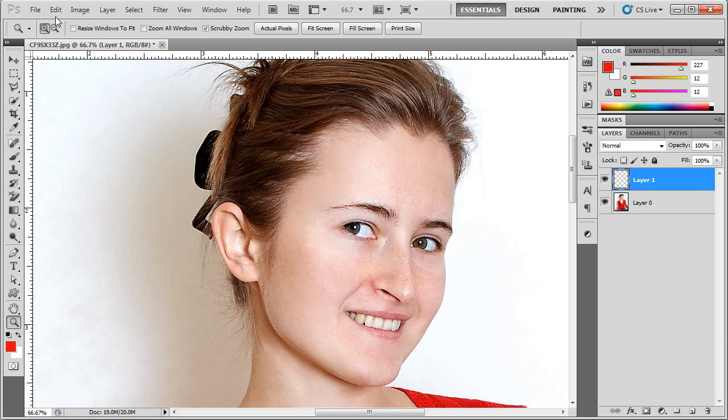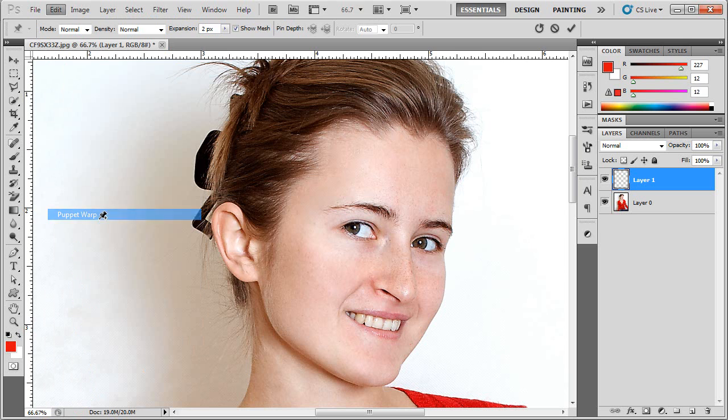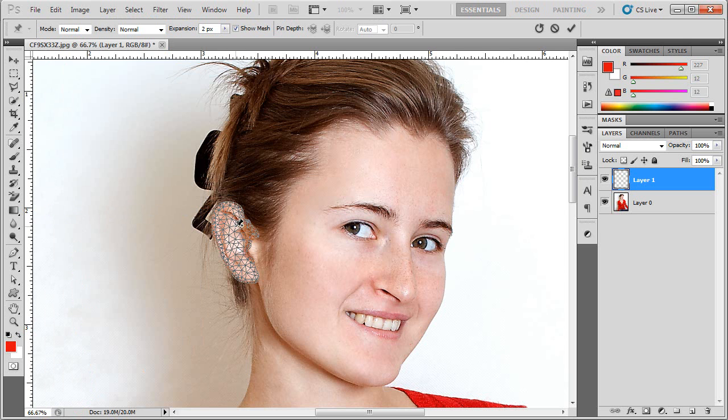So with that layer active I'm going to go to my Edit tab and Puppet Warp. And immediately I'll get this push pin symbol and I'll get the wire framework for the Puppet Warp. And I'm going to create some anchors.